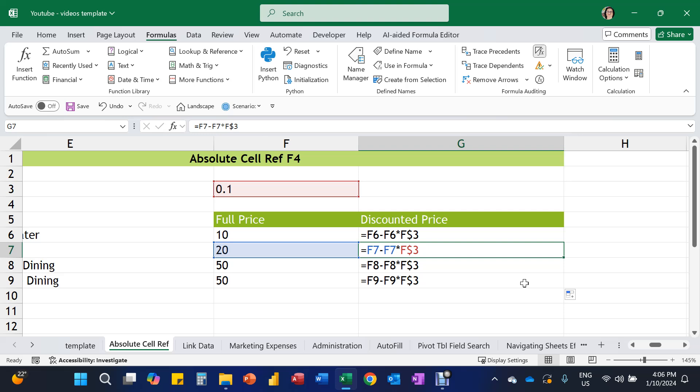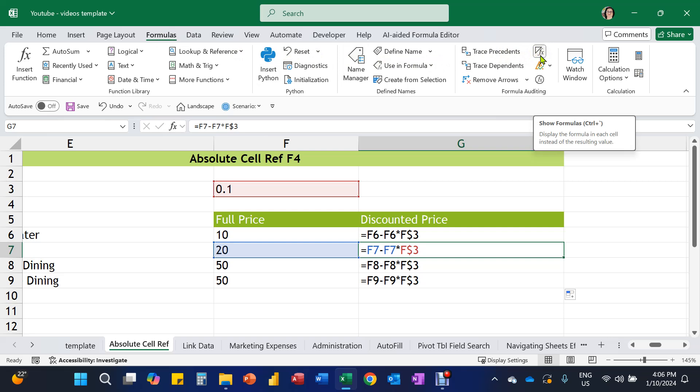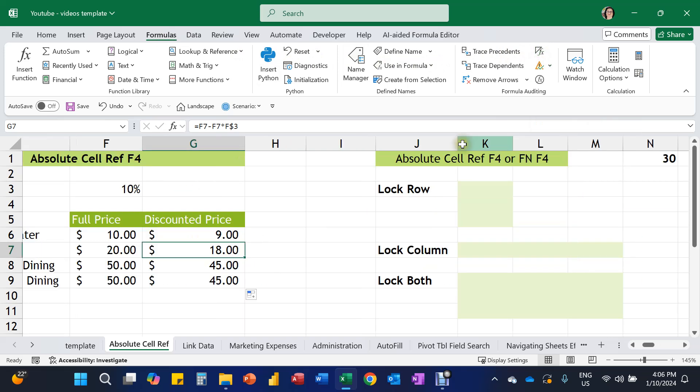Now that's not the only scenario. We don't just fill going down. Sometimes we need to fill also going across. Let's go back to formulas, show formulas. This will hide the back end and show us what the dollar figures actually are.